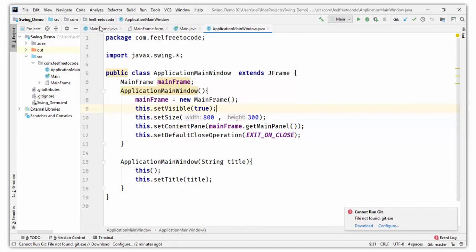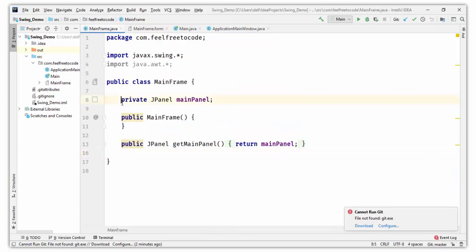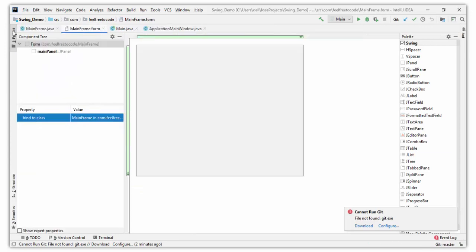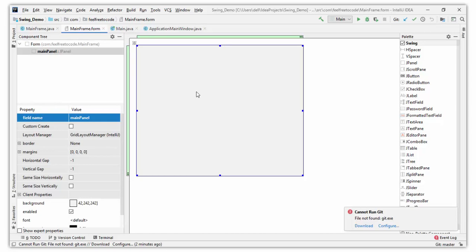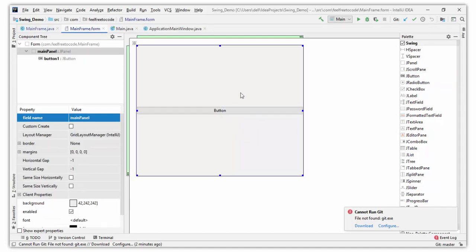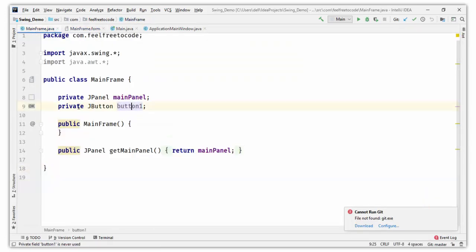Go to your mainframe.java — this is the logic code for our mainframe, and the UI is in the mainframe.form. Collapse this tab. We want to add a button in this frame. Click on JButton, drag it, and drop it into the frame. Save it and go back to mainframe.java. You can see there is a private member of the mainframe — a JButton called button1.